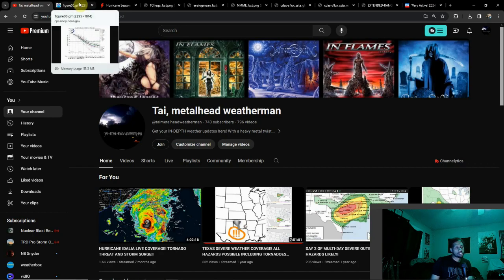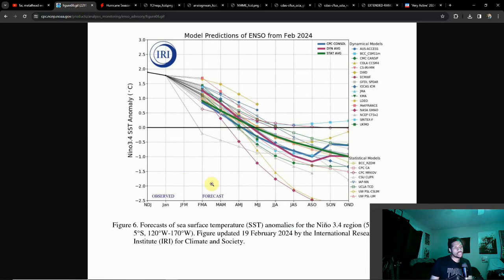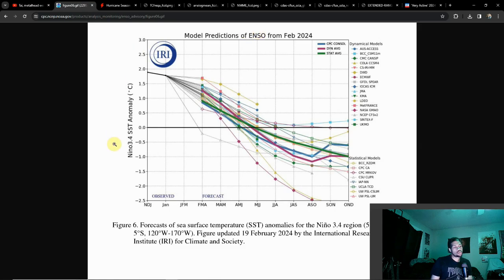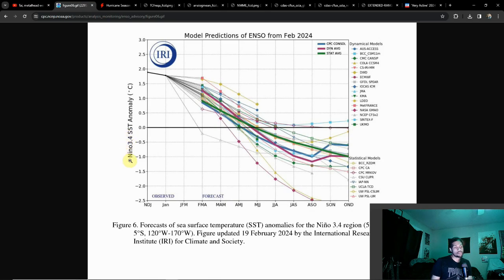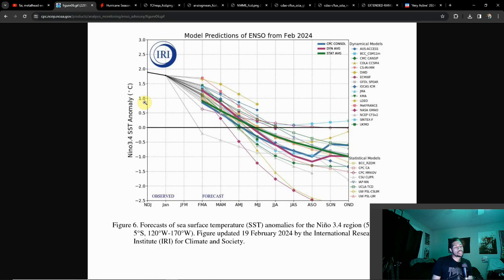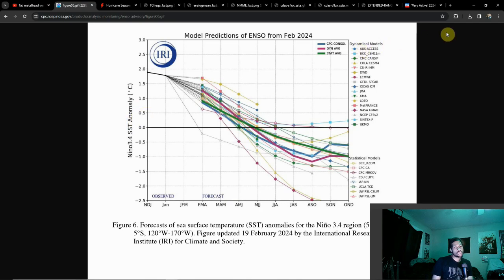We've been talking about this graph for a while, the ENSO graph, the Nino 3.4 region. If you hear the word Nino, I am talking about El Niño, which is only a phase for this region. This is a phase where we're dealing with above average sea surface temperatures, particularly above 0.5 degrees.